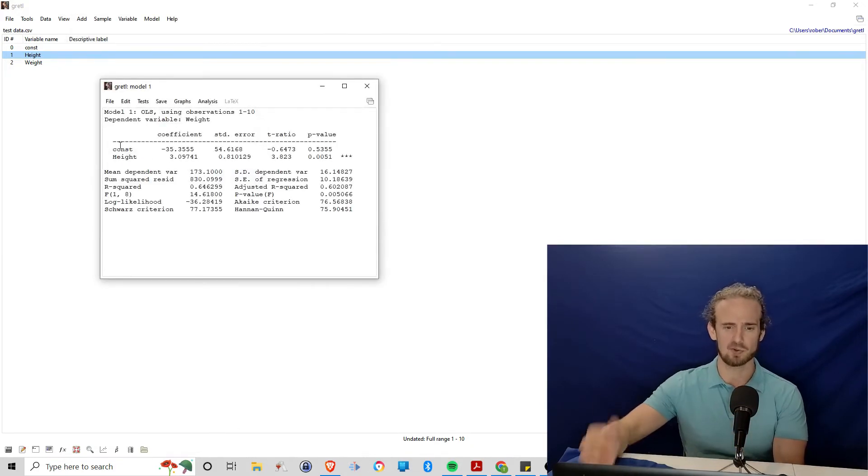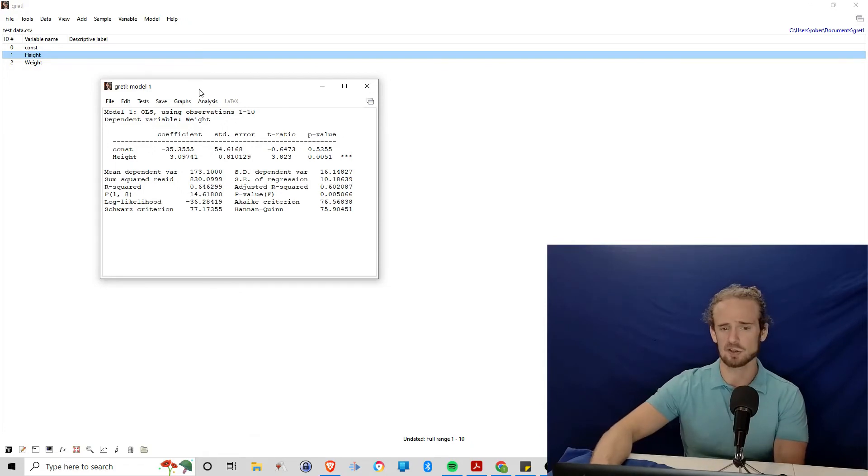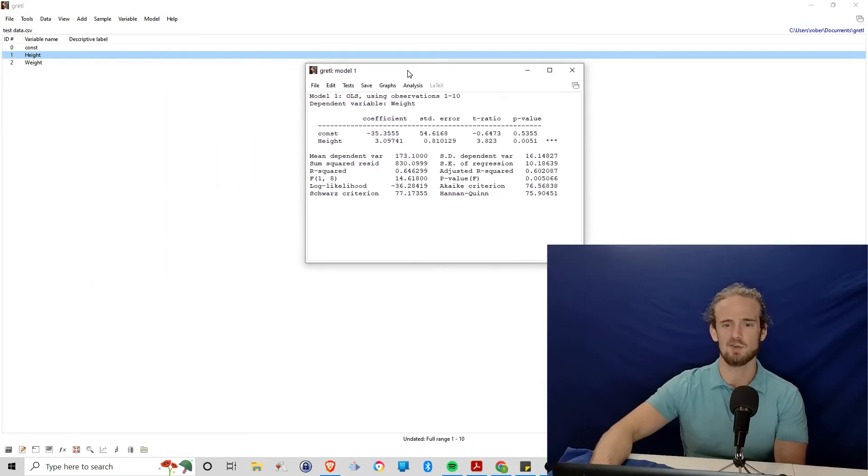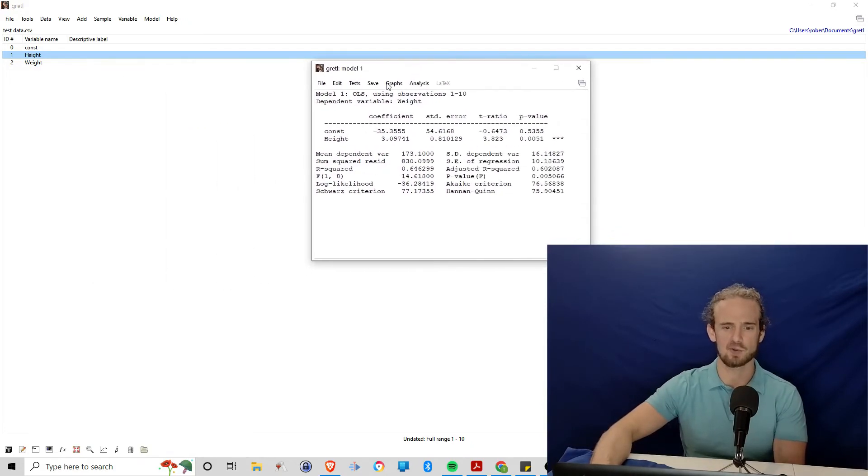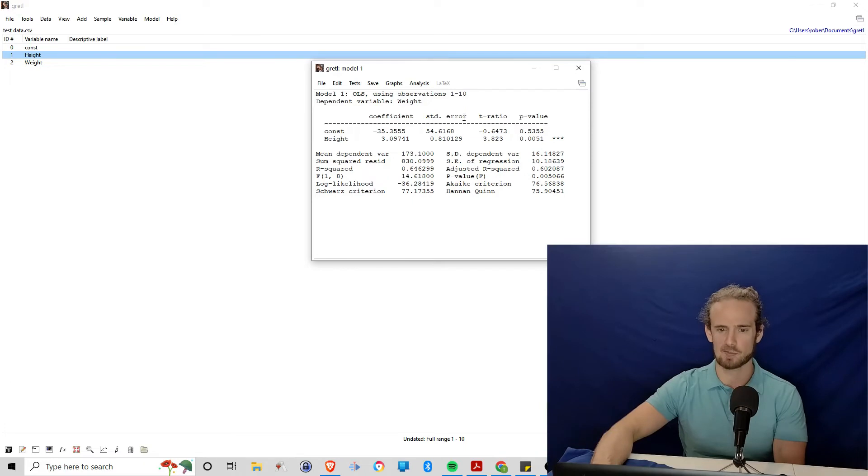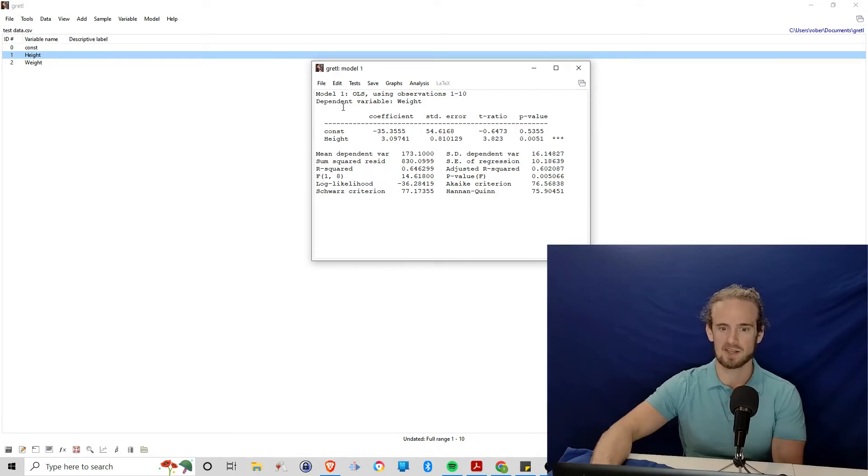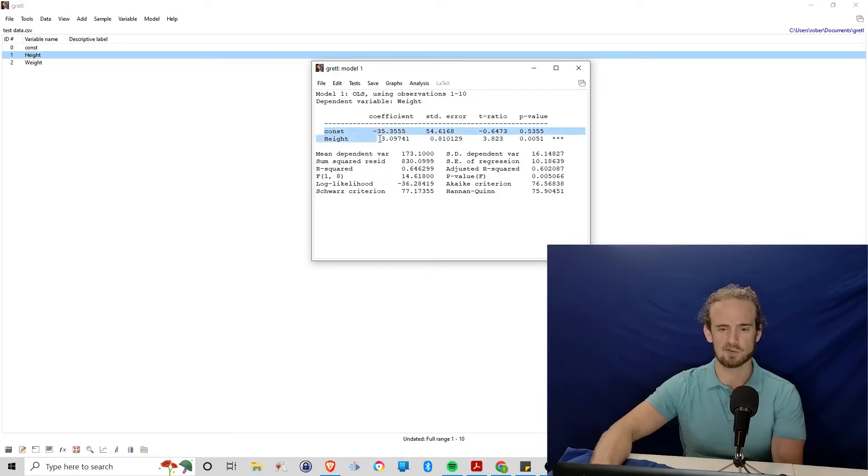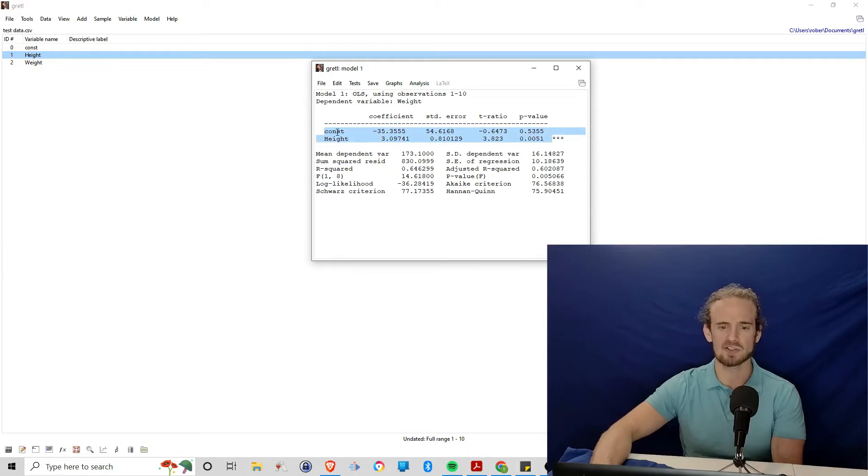What it does is it pulls up all of this data that could look very confusing. So the first thing we'll notice is that it tells us our model. It says how we're doing it. Dependent variable is weight. And then this is what we're really looking for here—constant and height.